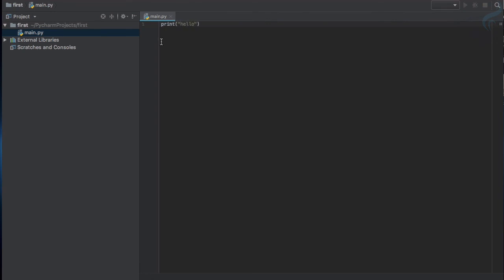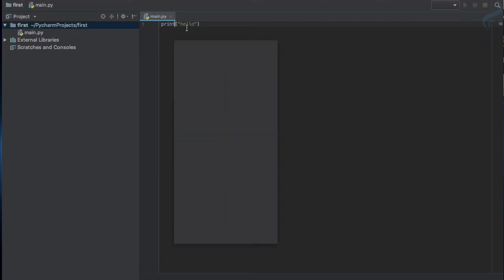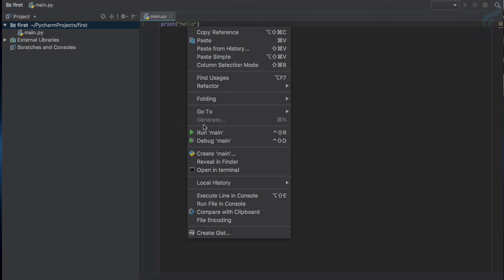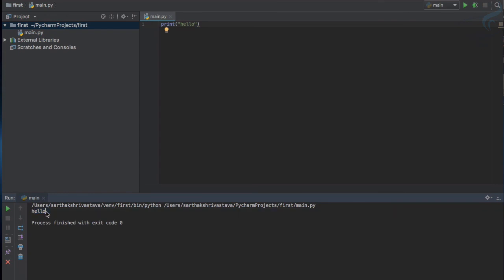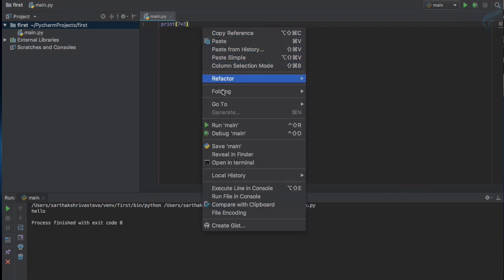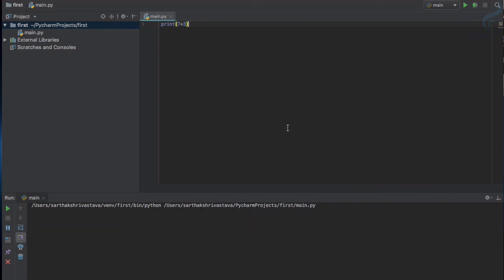I need to run it. So to run the program you can just do one thing: you can right-click here and click on this run main, and you can see in the console we have this hello printed, which is super cool thing. Even this you can simply use what we have done in IDLE: 7 plus 3. Let's just right-click, run, and better to use the shortcut. So let's run it and 10 is here.